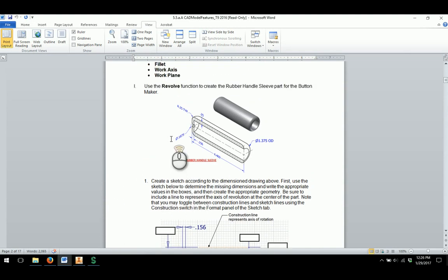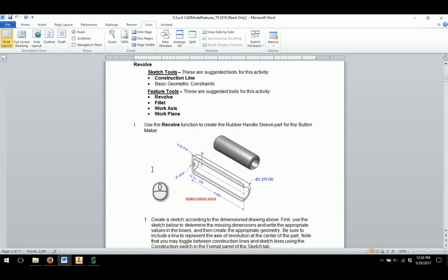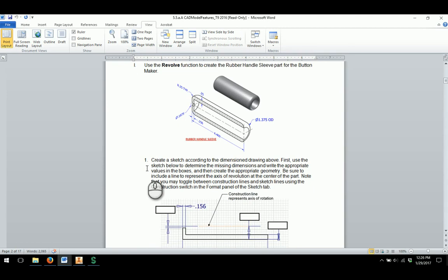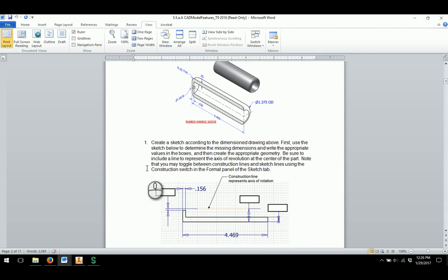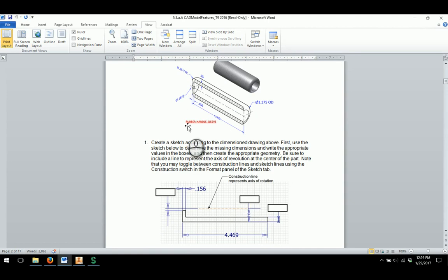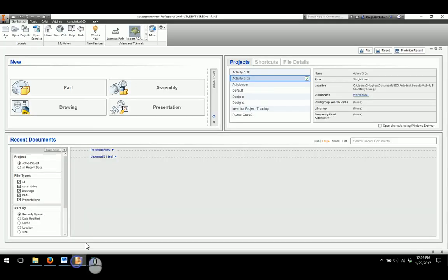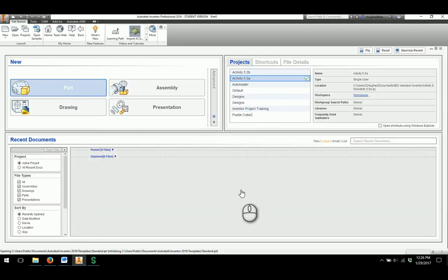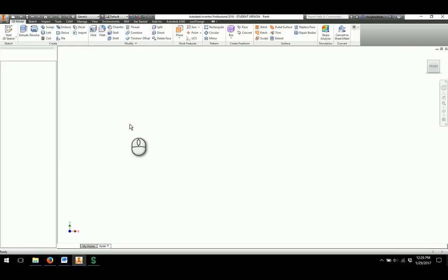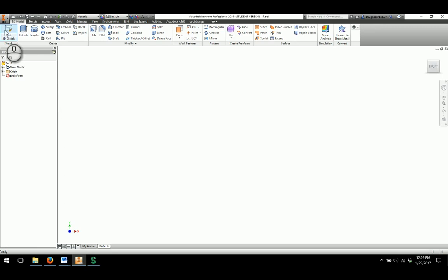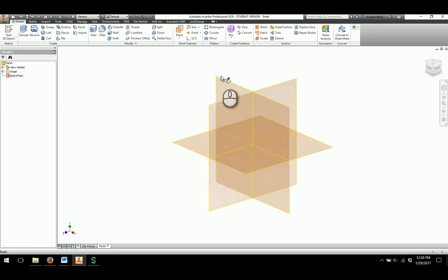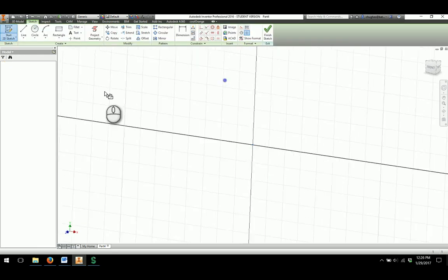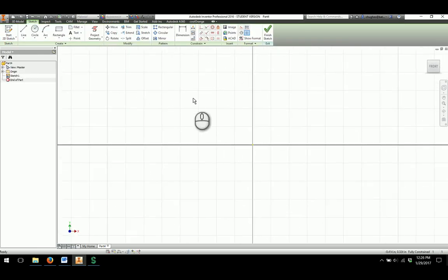On this one they actually kind of go through and provide you a little hint on how to create the sketch to make this particular part, but I'm going to go through and walk you through it as well. For this one we're going to be creating a rubber handle that gets used for as a part of a button maker assembly. First thing we'll want to do is create a new part in Inventor and start a brand new sketch.